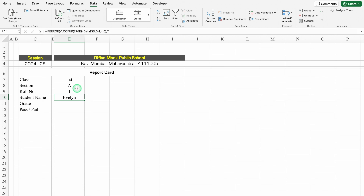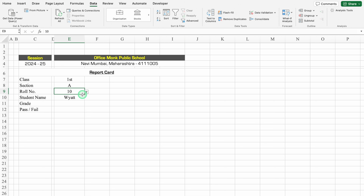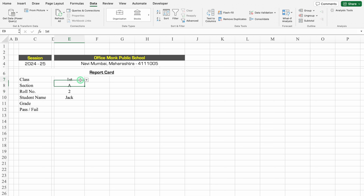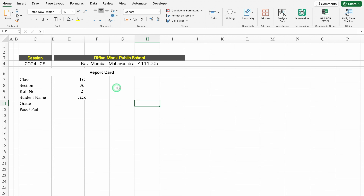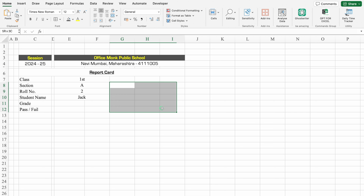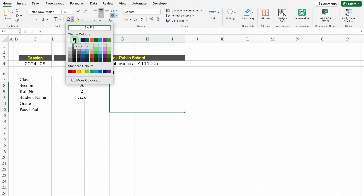I got the student's name. When I change the roll number to 10, the name got changed. I'll keep it as student number 2. Now I'll click on class, select the next cell, go to Home, and merge them. We'll do the same for the rest of the headings. We'll click in front of section and select till pass or fail — select till I — and merge them together. This will be for the photograph. I'll change the color to black and font color to white.